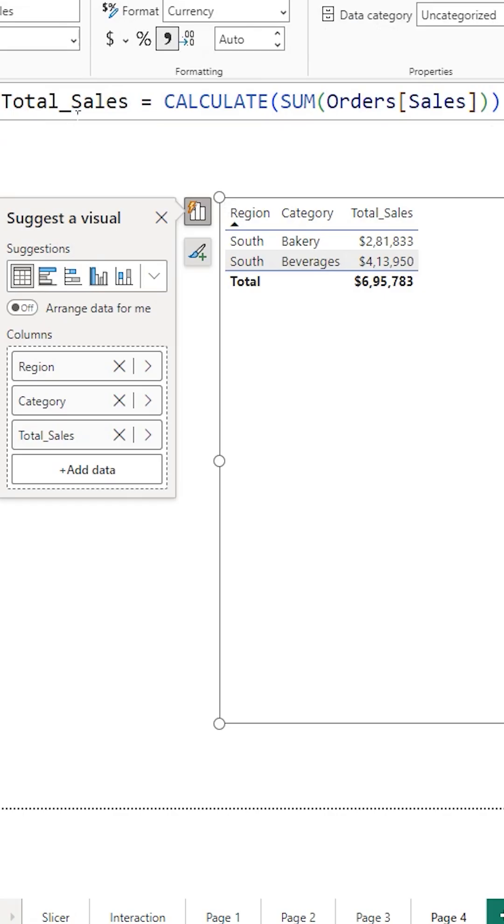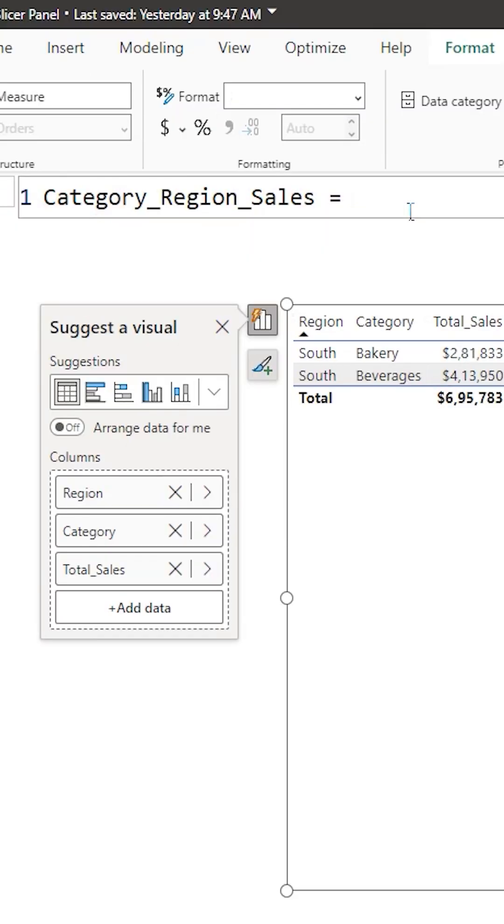I have a total sales measure here which is basically calculating the sum of sales column. And now I'm creating a new measure called category region sales.